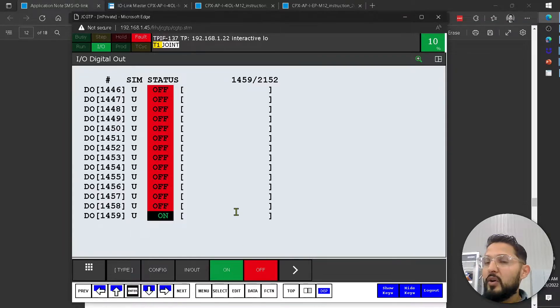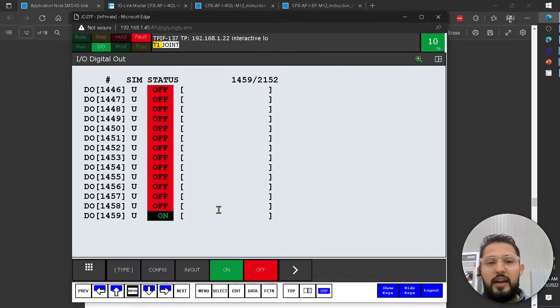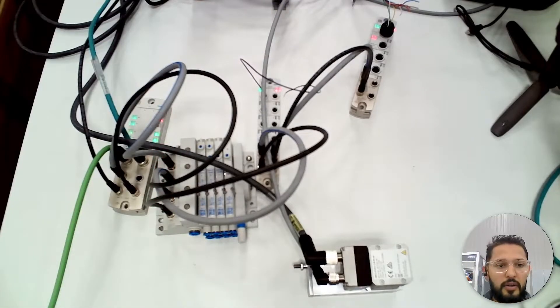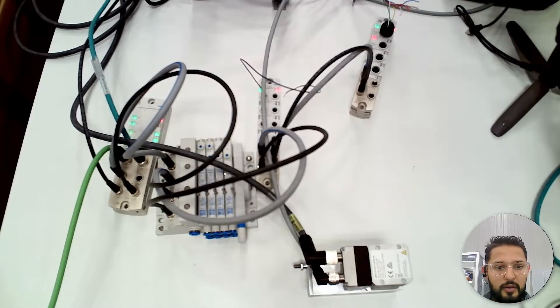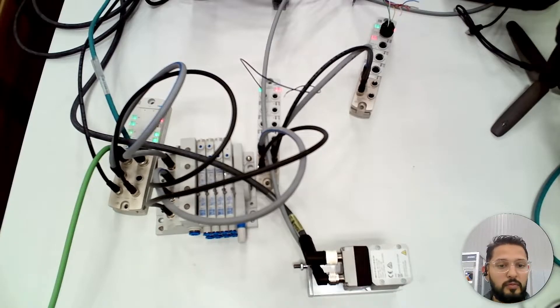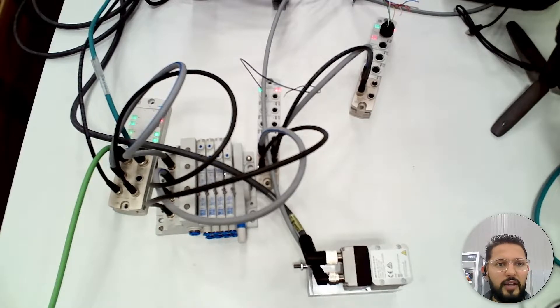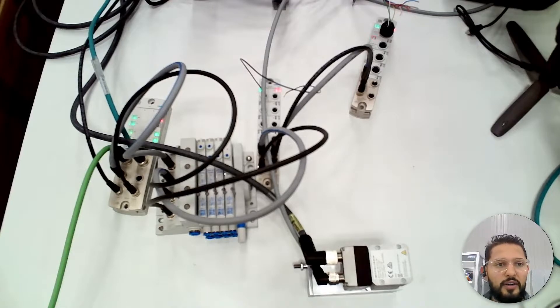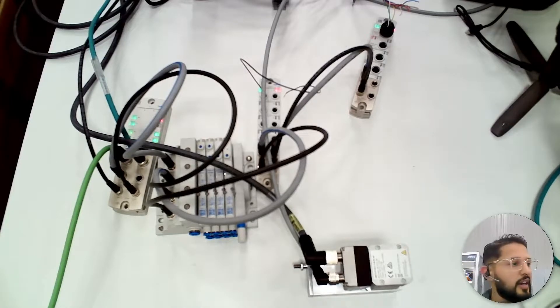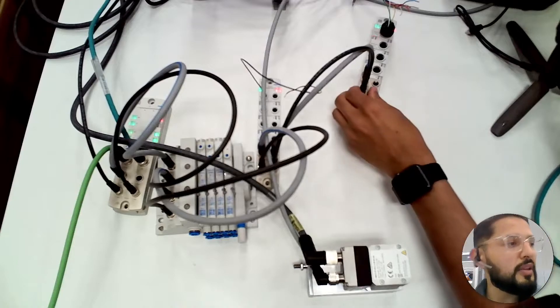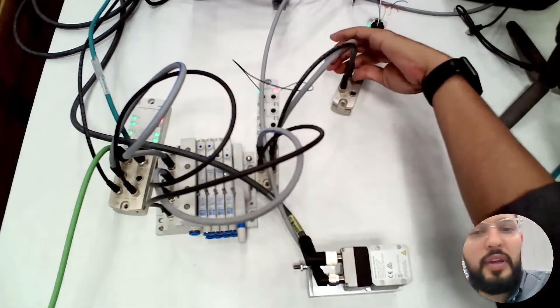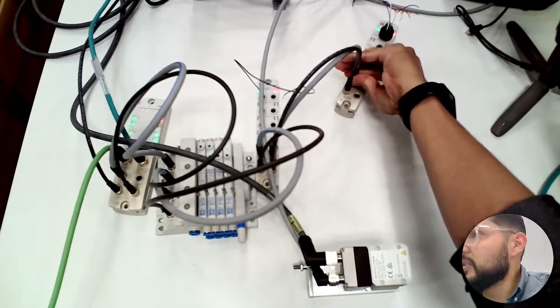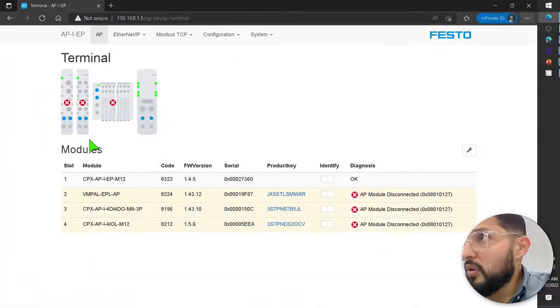And now, hold on, the error didn't go away. Why is that? Let's see what the error actually is. AP module disconnected. So did I, maybe when I was moving everything? Yes, I think this connection was too loose.